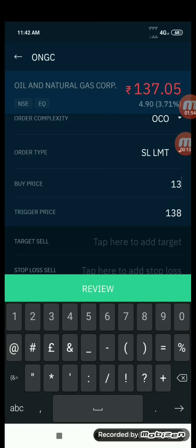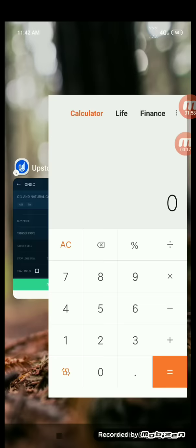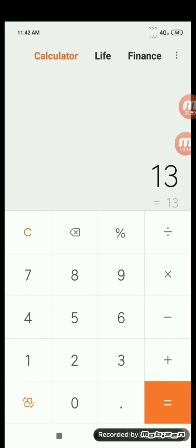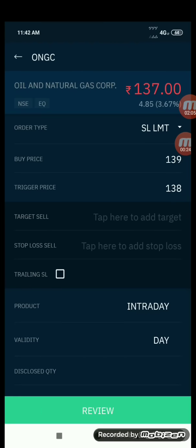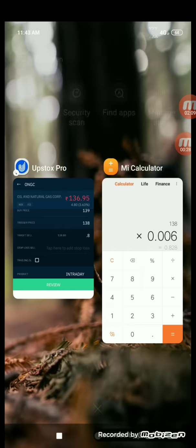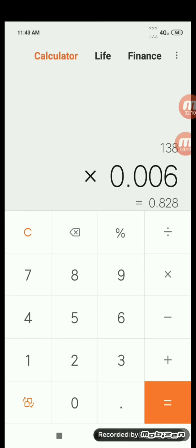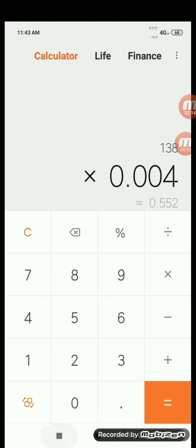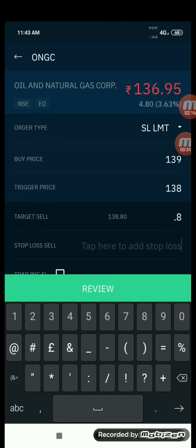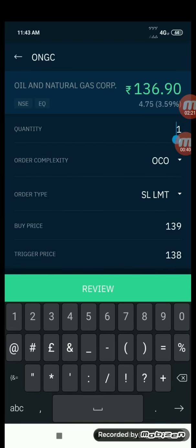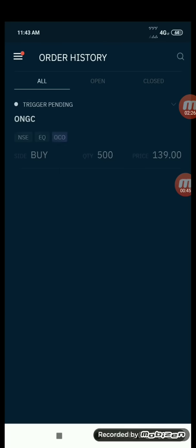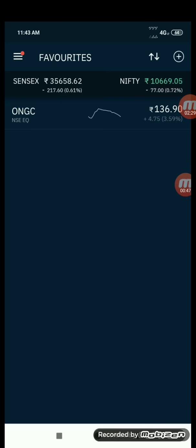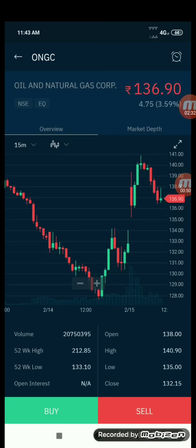Present levels were 137 and we plan to enter at 138 for buying. I'm keeping a buffer of one rupee. Let me calculate the target which is nothing but 0.6 percent - it comes to 0.8. Now let me calculate the stop loss, that is 138 into 0.4 percent, that will come to 0.5. Quantity, accordingly, we are trading for thousand rupees. Initially I did a mistake of keeping just 500 quantity.